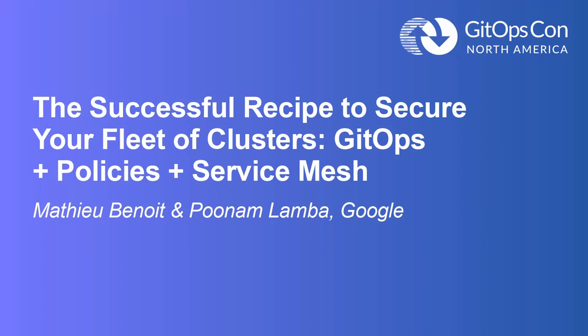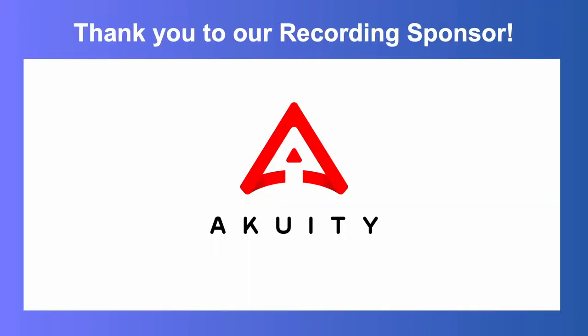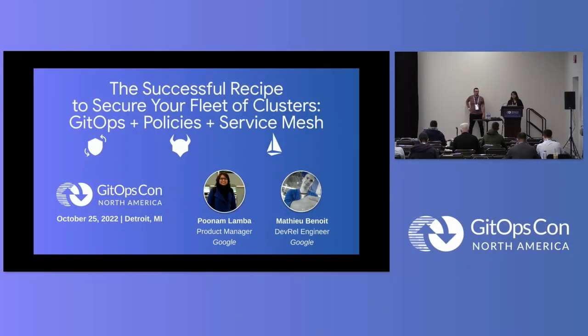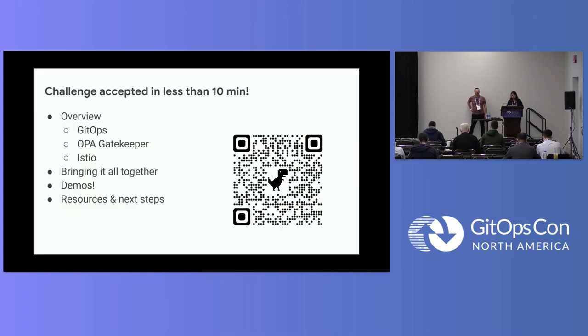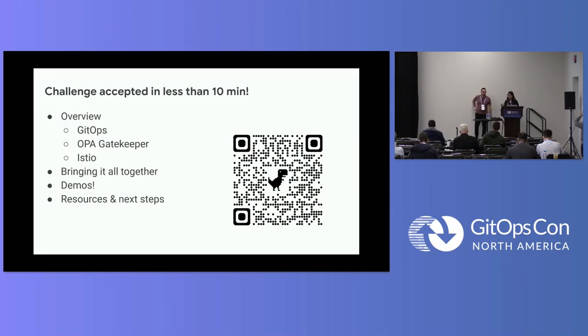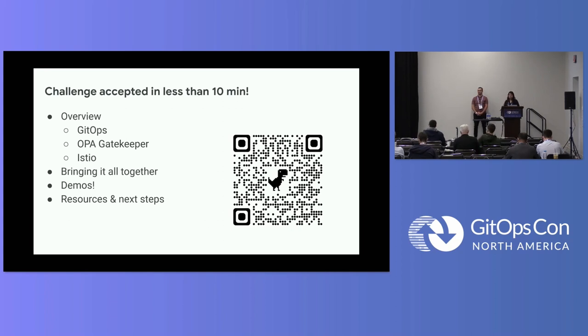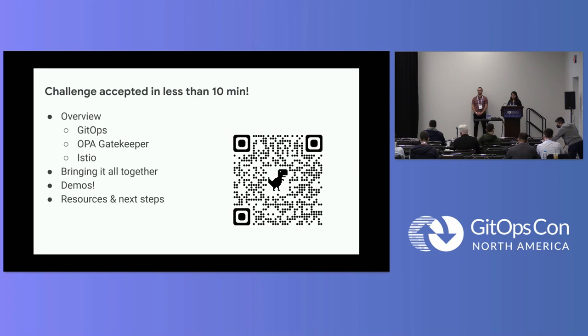We will be talking about a successful recipe to secure your fleet of clusters using GitOps, policies, and service mesh. All this in 10 minutes. We'll cover the ingredients of our recipe, which is GitOps, OPA, Gatekeeper, Istio. We'll bring it all together using an architecture diagram, and we will do a demo.